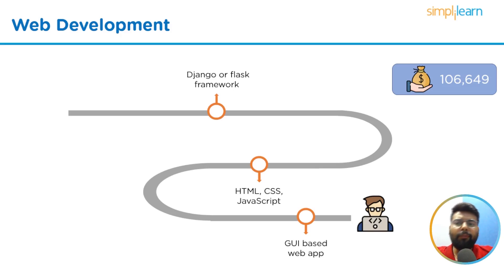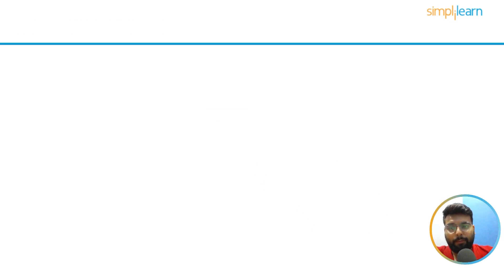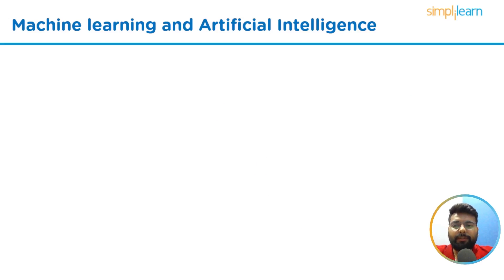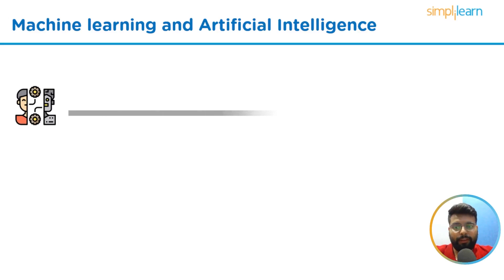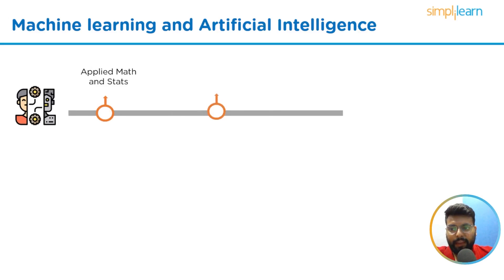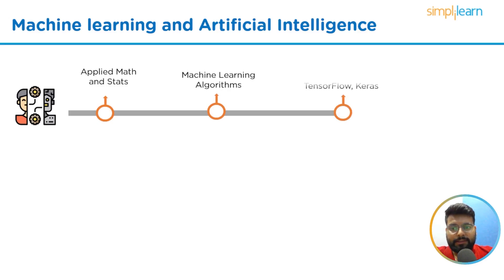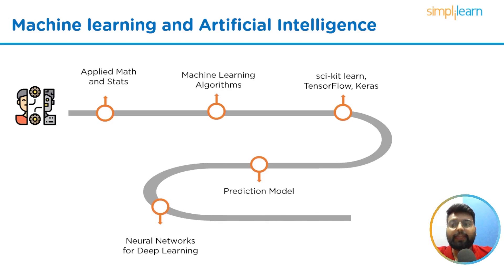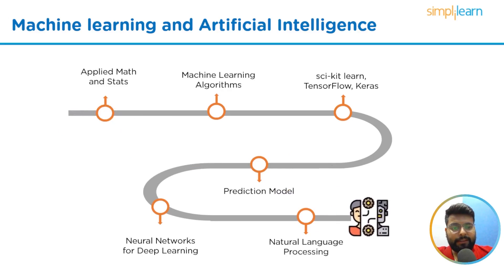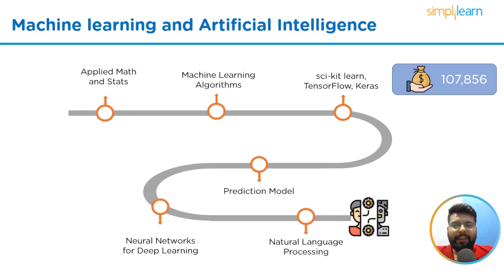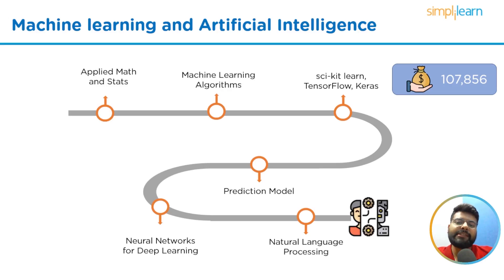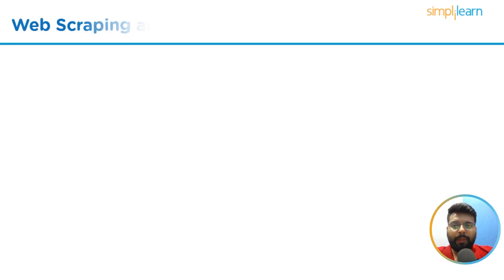If we move towards the career path in machine learning and artificial intelligence, then one of the industries with the most rapid growth is machine learning. If you're interested in pursuing a career in ML and AI, you should learn the following things: starting with applied math and stats, then you should have hands-on machine learning algorithms, then you should learn libraries such as Scikit-Learn, TensorFlow, and Keras, then you should have hands-on prediction models, then neural networks for deep learning, and then natural language processing. After these skills, you can easily pursue a career in machine learning and artificial intelligence. The average salary for a machine learning engineer is $117,856 US dollars per year in the United States as stated by indeed.com on 21st December 2022.